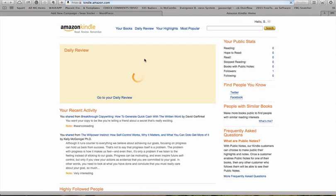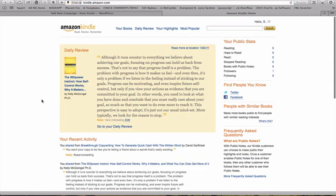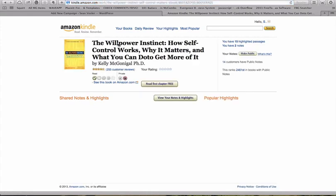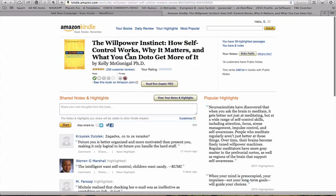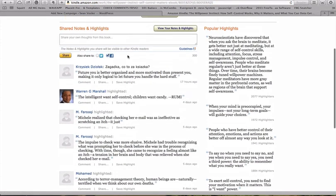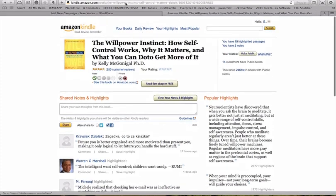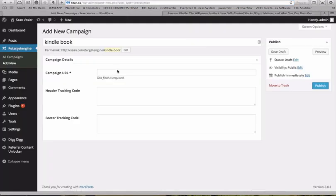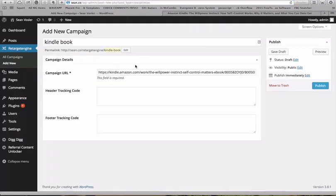Go out here to Kindle.Amazon. And again, you can do this with any JVZoo product, any ClickBank product, really anything like that. So I'm going to grab this book, which I really like. Obviously it's not my book, so I wouldn't necessarily recommend using someone else's book unless you're looking to retarget them to your own product. So let's grab that. We're going to put that in the campaign URL.